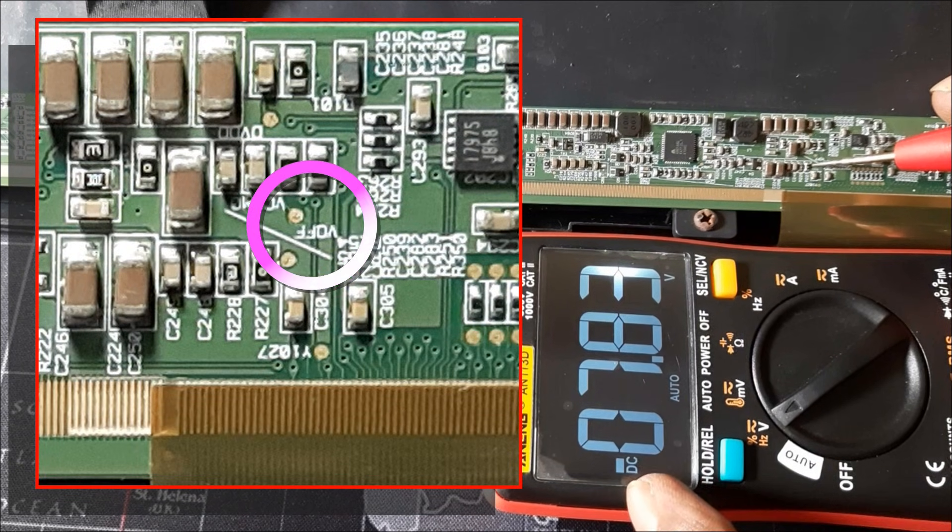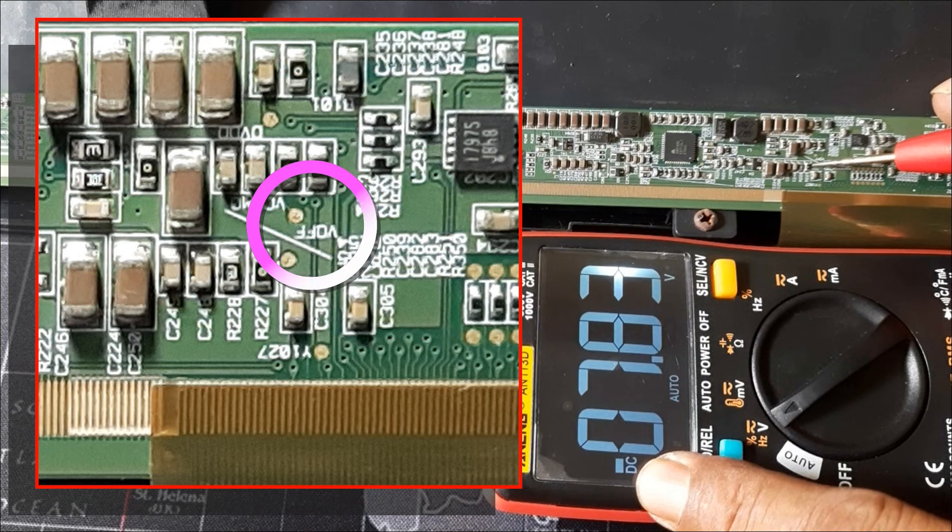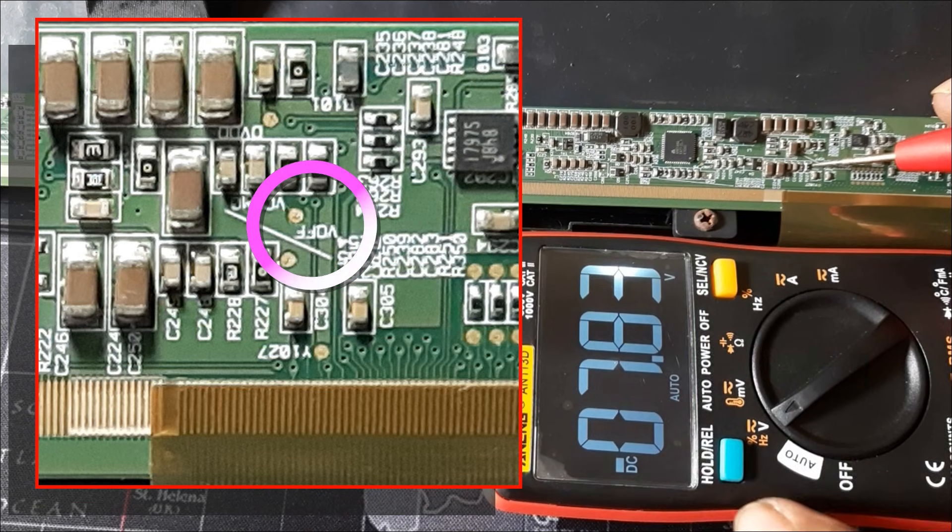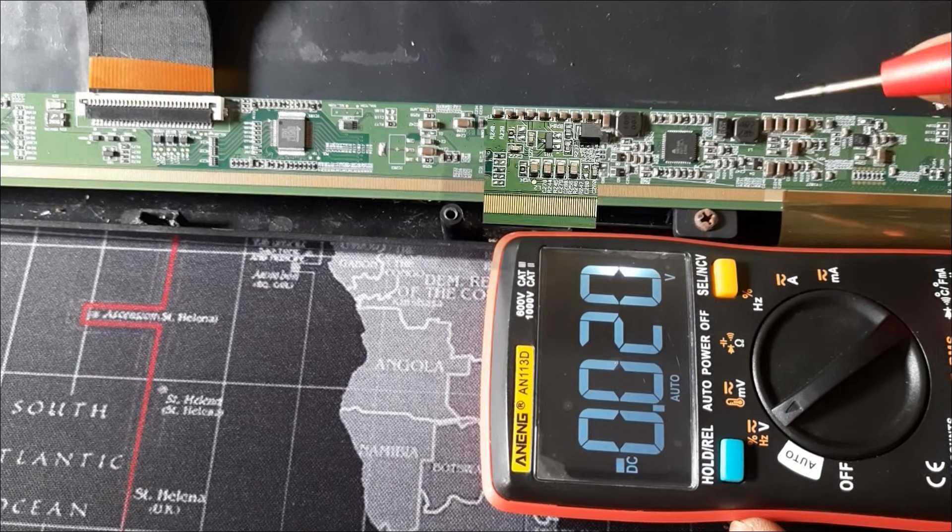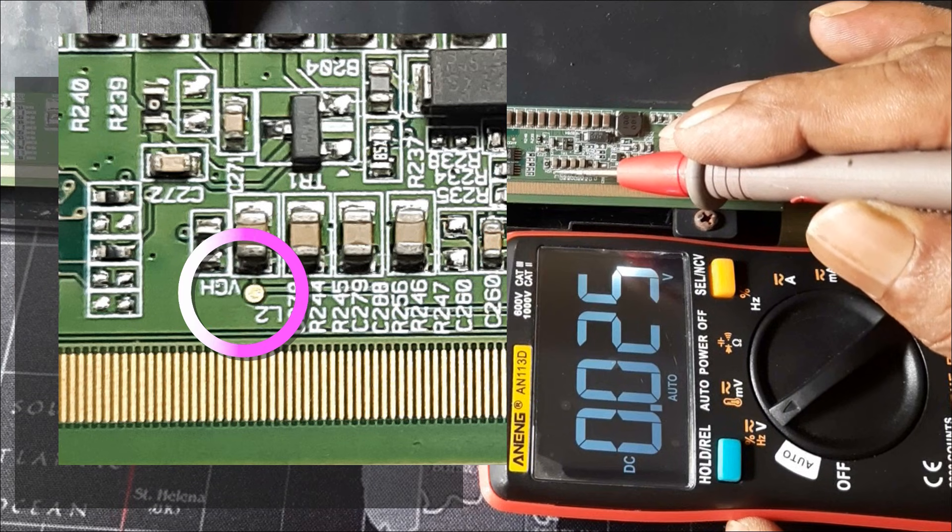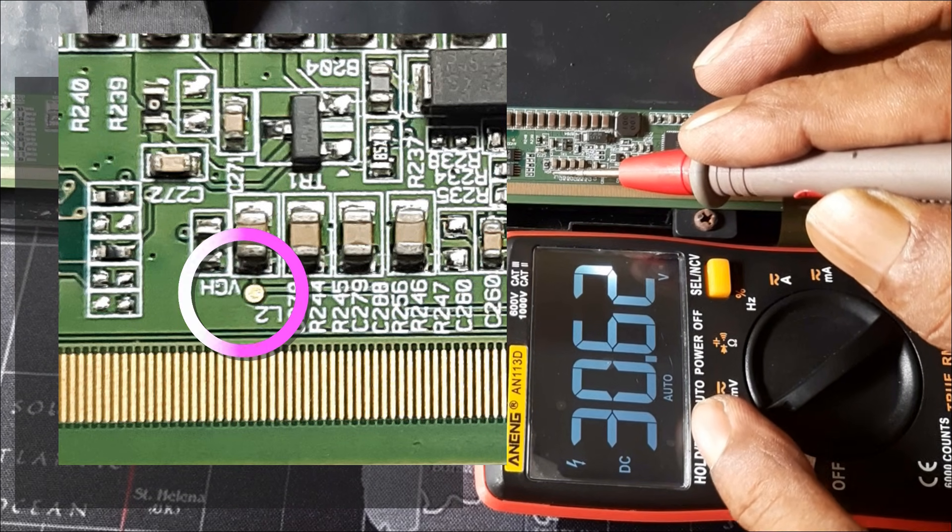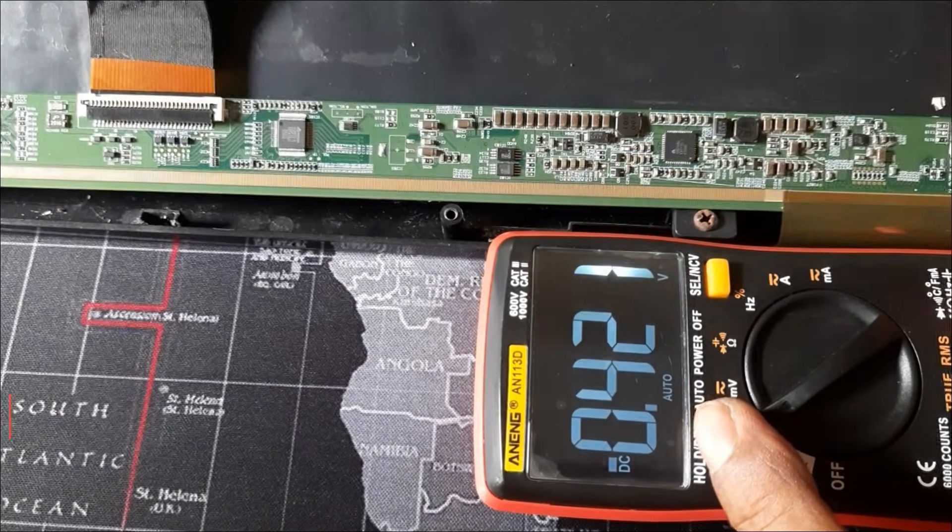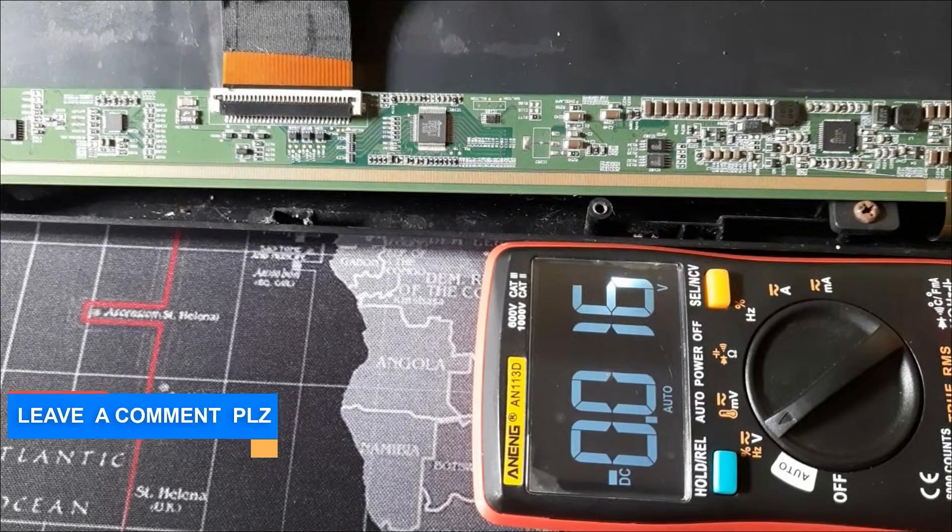VOP is minus 7.83 volts, so it's okay too. VGH about 30 volts, very nice. So there is no problem with the panel's power management voltages.